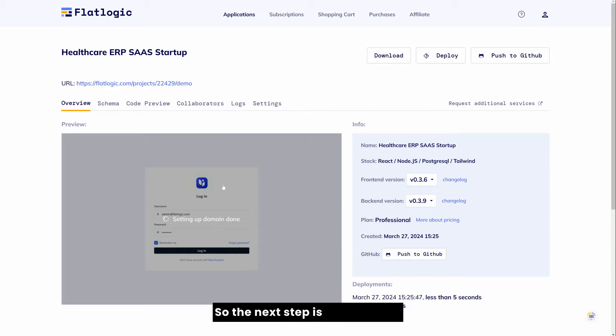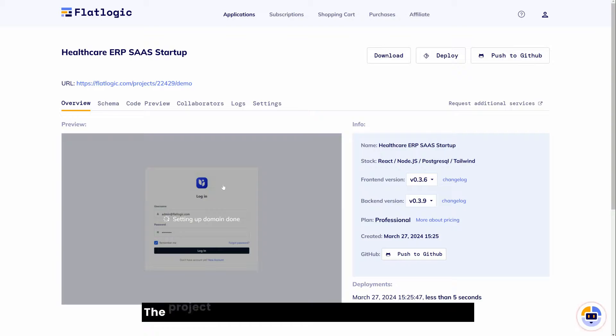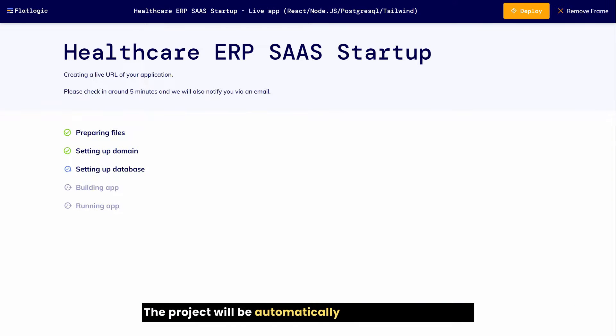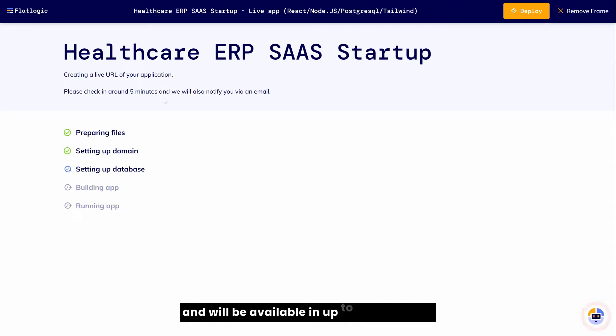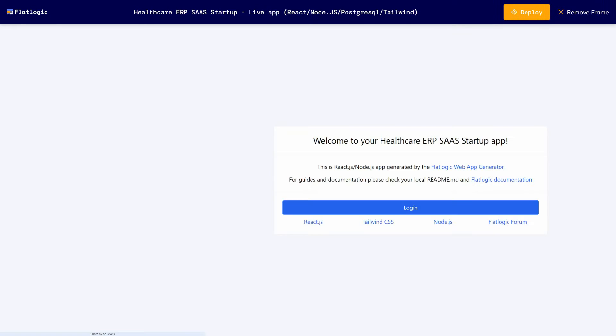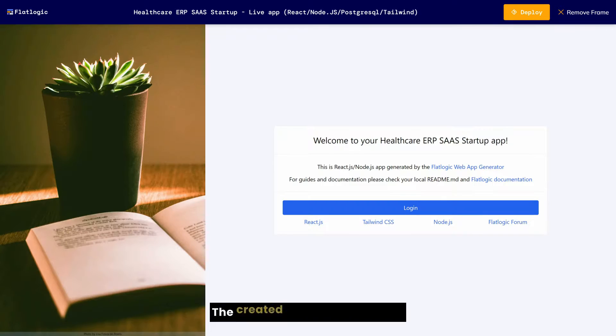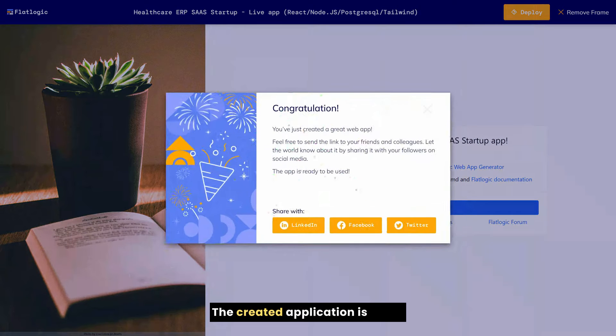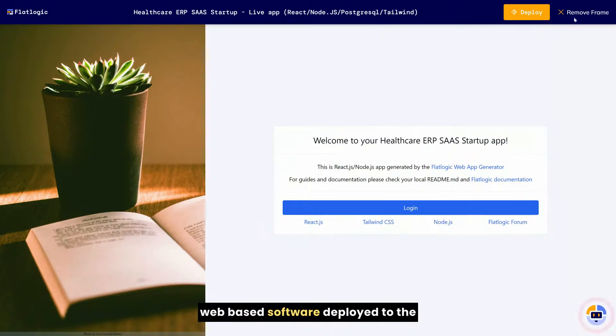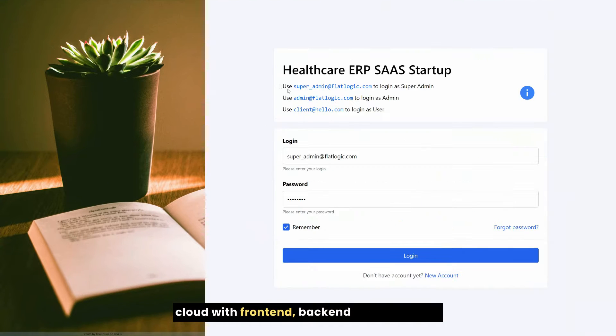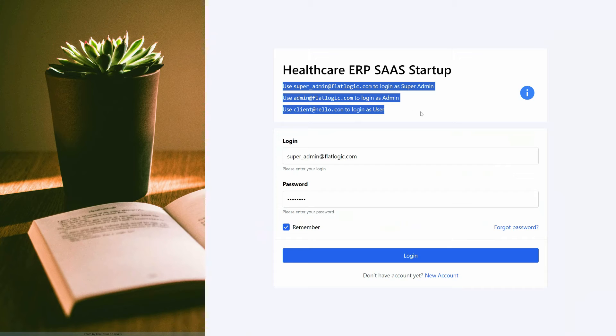The next step is deployment. The project will be automatically deployed to the cloud and will be available in up to five minutes. The created application is a real web-based software deployed to the cloud with frontend, backend, and database.